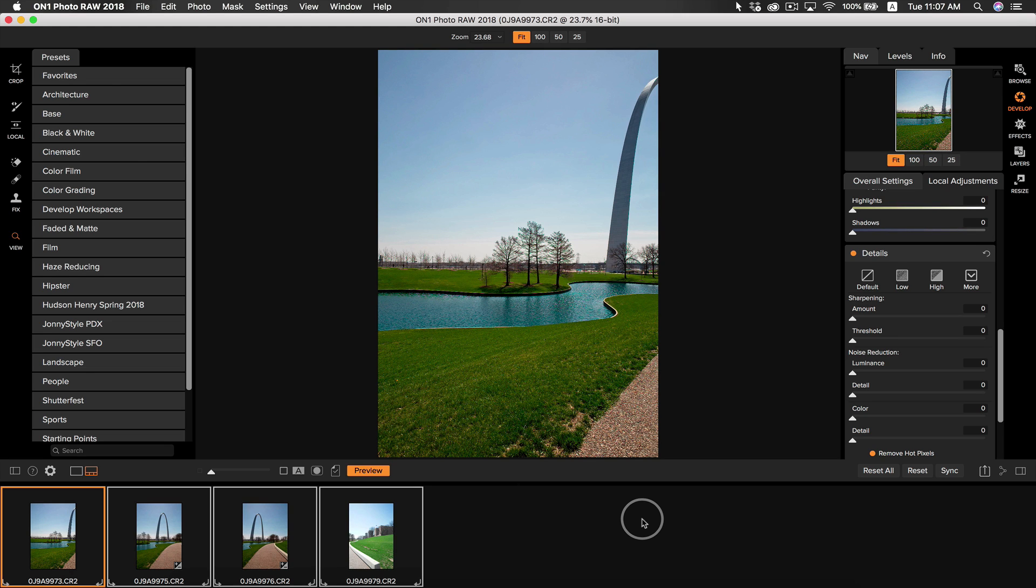What this is going to do is sync all of the settings I just applied to my first photo to all of the photos in my series. It's basically just like copying and pasting.